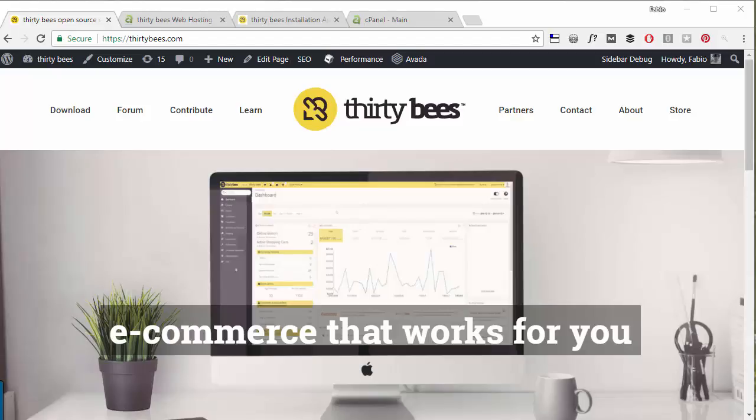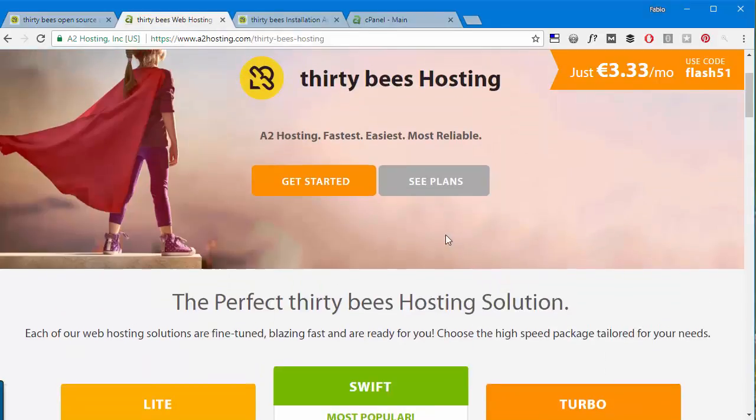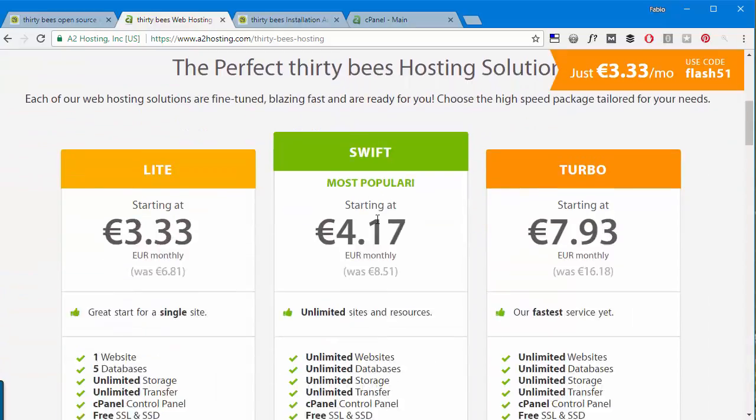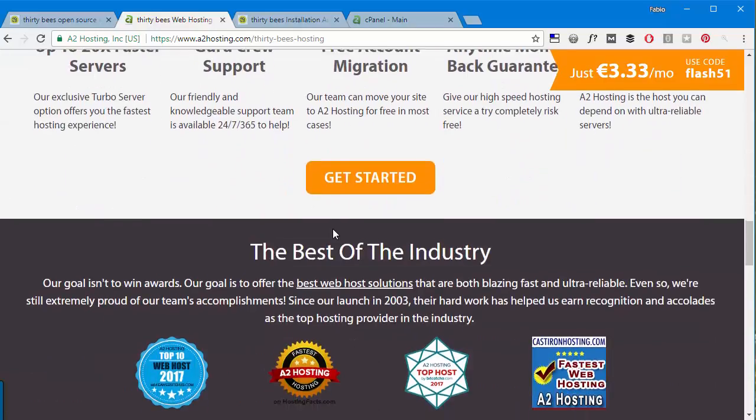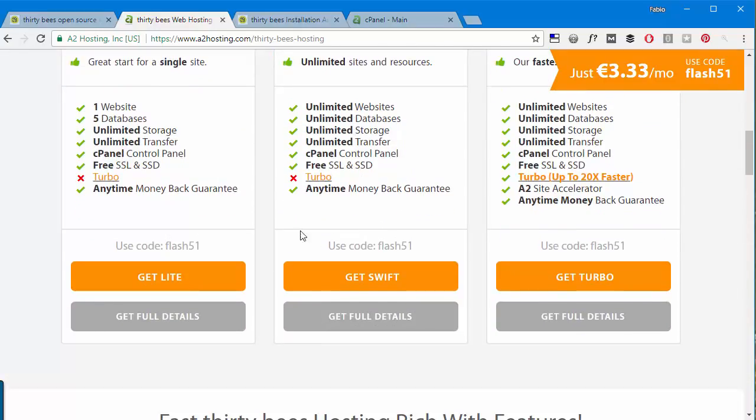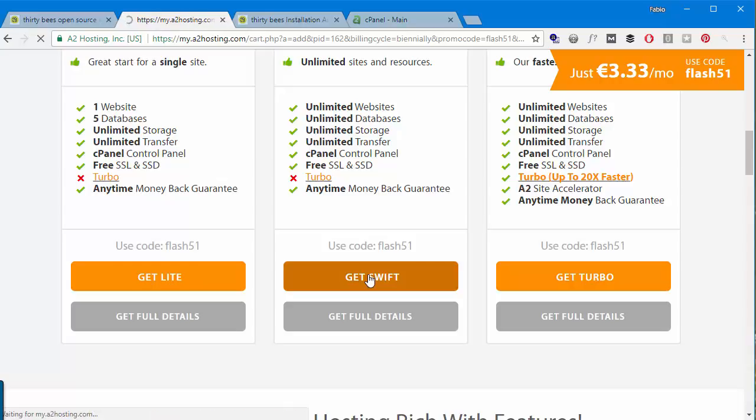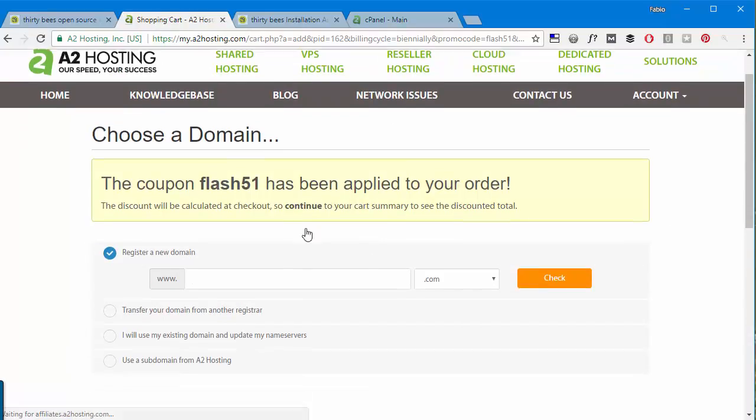So I'm here on the dedicated ThirtyBees page at a2hosting.com/thirty-bees-hosting and they have different plans. Obviously I will choose the swift one which is recommended, so I will get swift.